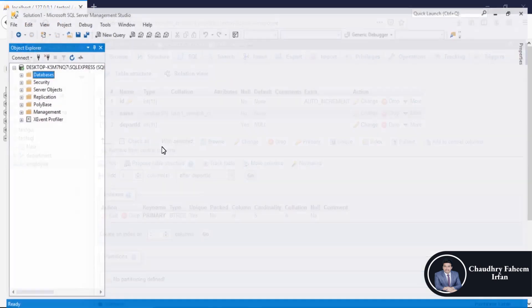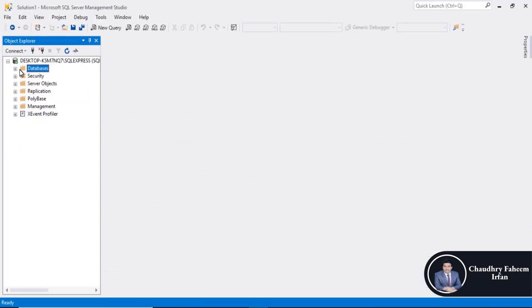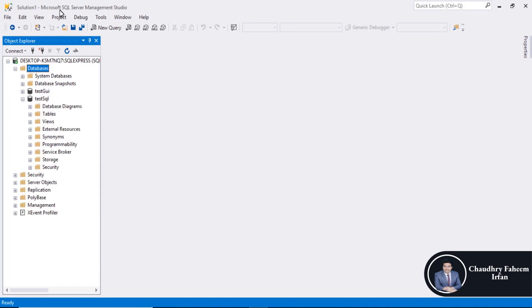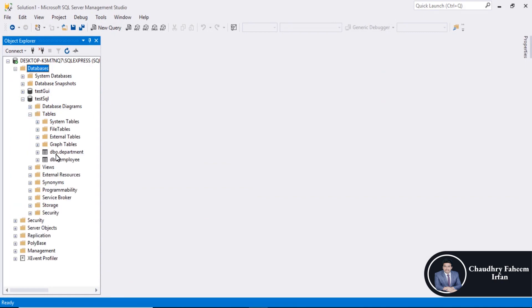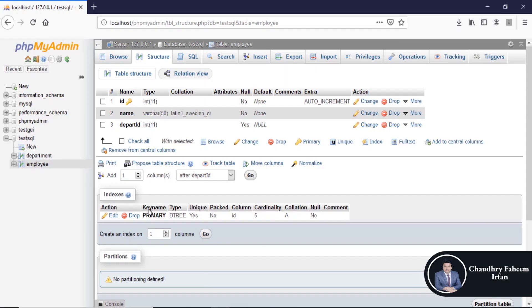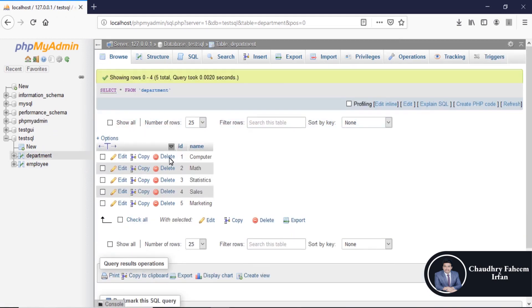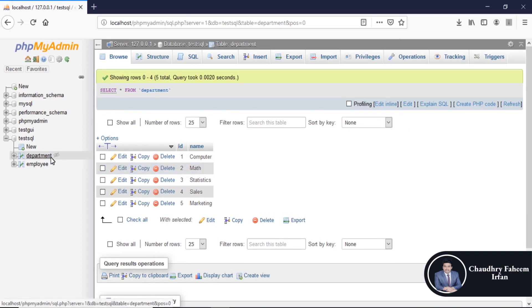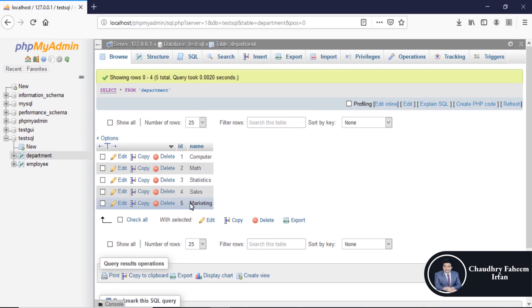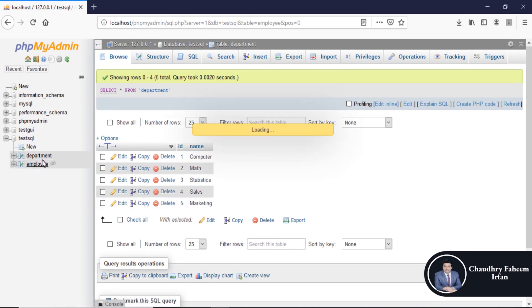As well as in Microsoft SQL Server Management Studio. Also insert records like this: ID 1 computer in department table, 2 for math, 3 for statistics, 4 for sales and 5th one is marketing.